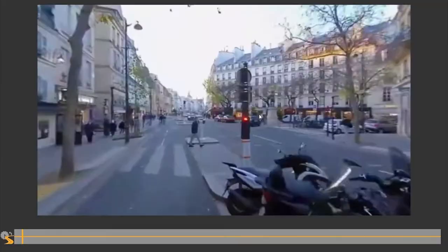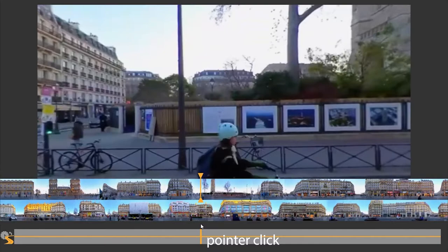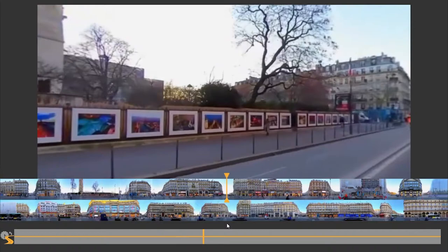We propose supporting 360 virtual tour video navigation through continuous orthographic perspective projections of the environment along the camera route, and we call these projections route tapestries.